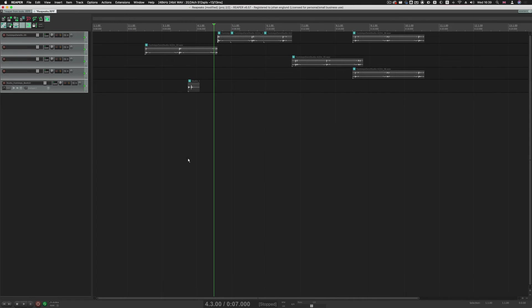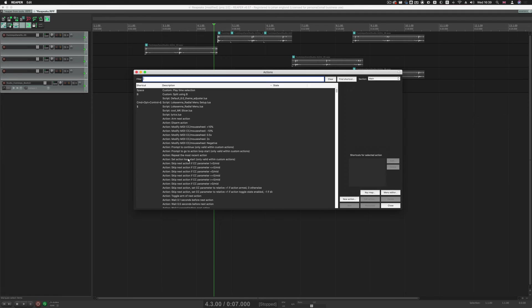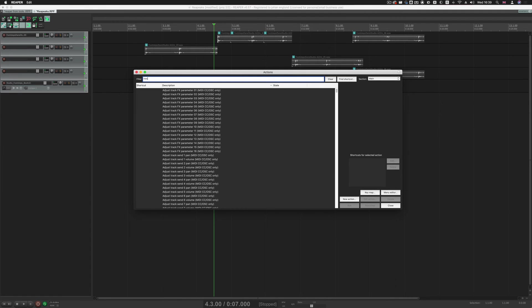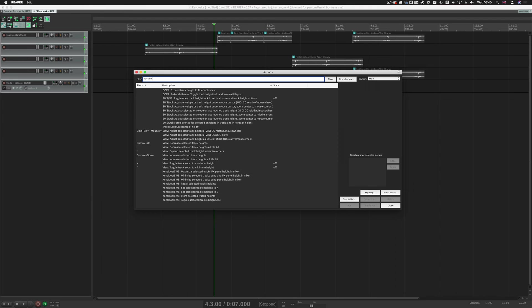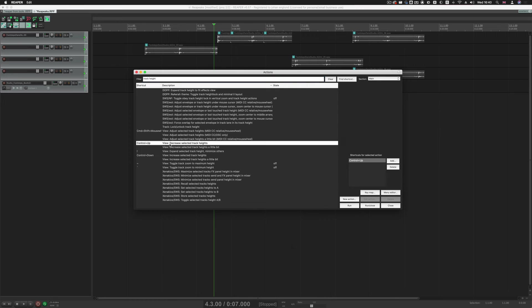So for Track Height, Actions, and then Track Height, and then we have Set, Control Up, Control Down.